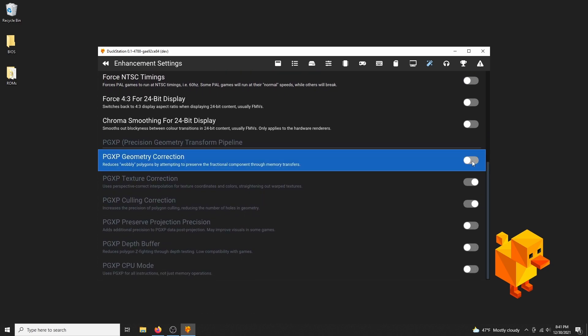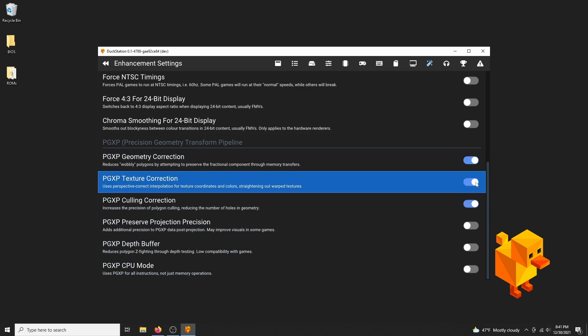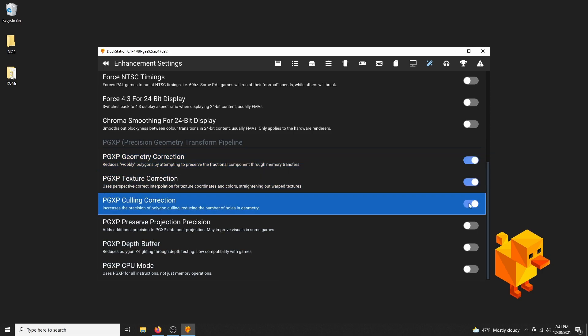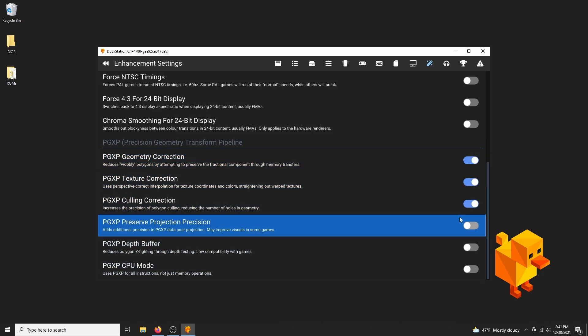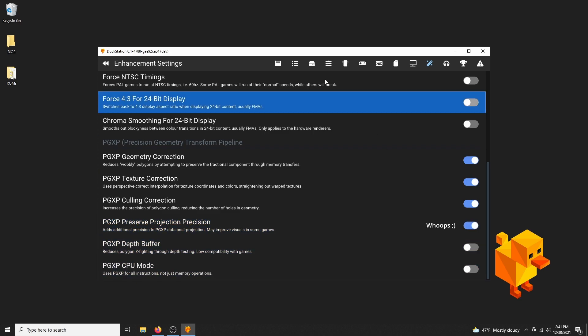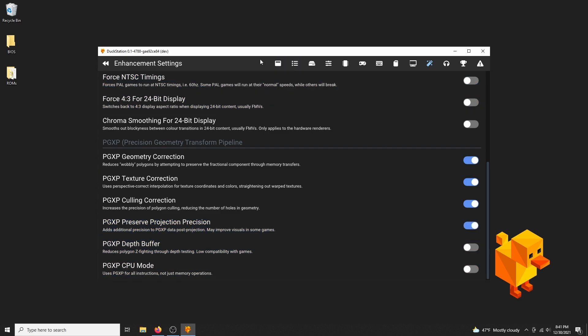Then PGXP options. Geometry, texture, culling corrections, and preserve projection precision are all great, so turn these on. You'll notice the textures in the games are aligned straight and neatly. Besides the internal resolution upscaling, it's one of the best enhancements.